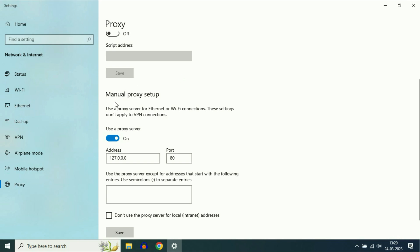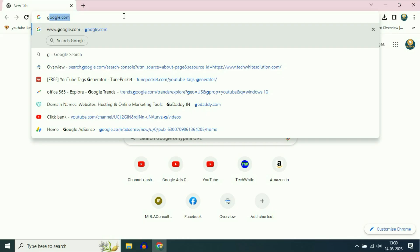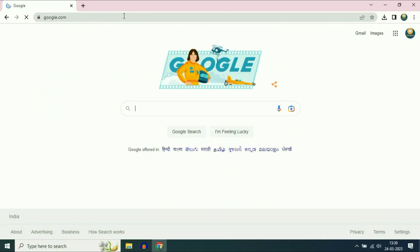Scroll down and you'll find 'Manual proxy setup.' Turn this option off. Now close this window, open your browser and check. As you can see, my internet is now working and the error has been resolved.